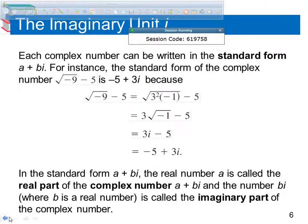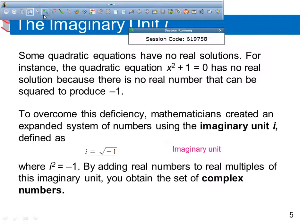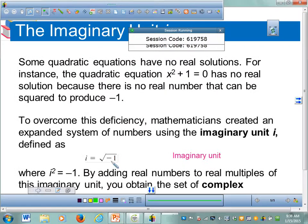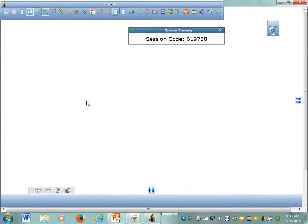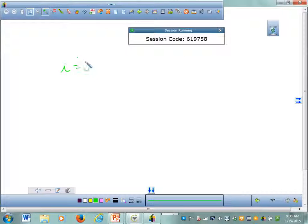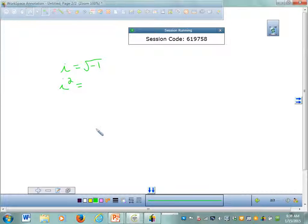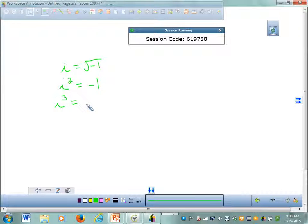So with imaginary numbers, i is equal to the square root of negative 1. I squared is equal to negative 1. I cubed — anyone know what that's equal to? It's negative i, because i cubed is i squared times i. So if I take i and multiply by negative 1, I get negative i.